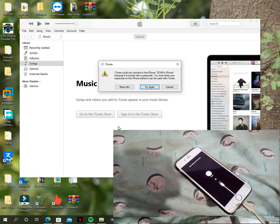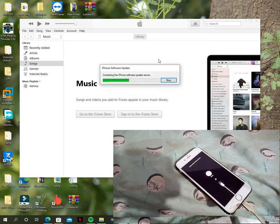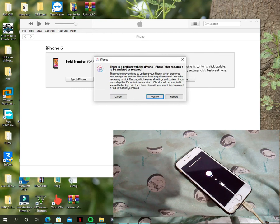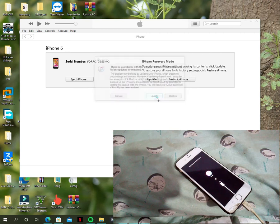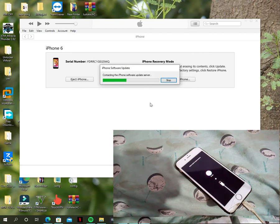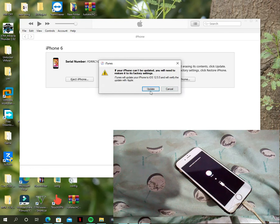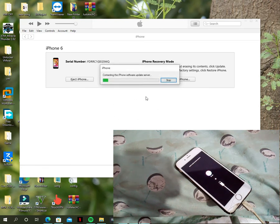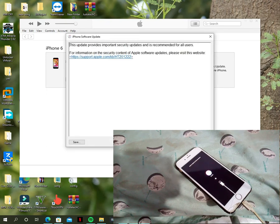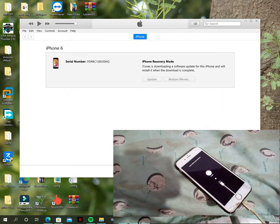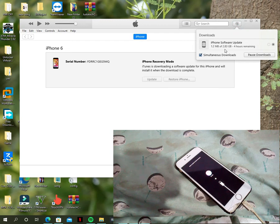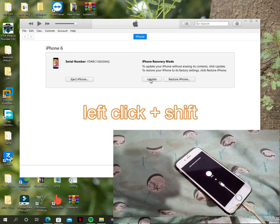Now I'm going to show you how you can update the iOS version. When this option appears on your PC, just click on Update. You can see at the top right corner of iTunes the firmware is being downloaded — I'm going to cancel it and use a manual firmware download instead.